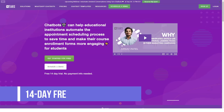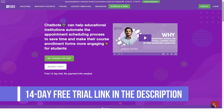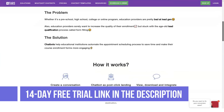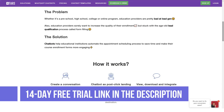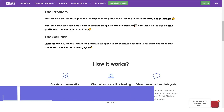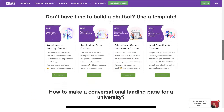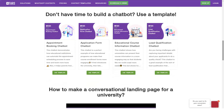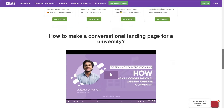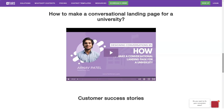Work-hours-based lead generation: companies that rely on phones to generate leads have a high cost per lead and have trouble generating leads outside of work hours. By using TARS, these organizations can engage prospective customers outside of business hours and even during weekends and holidays.